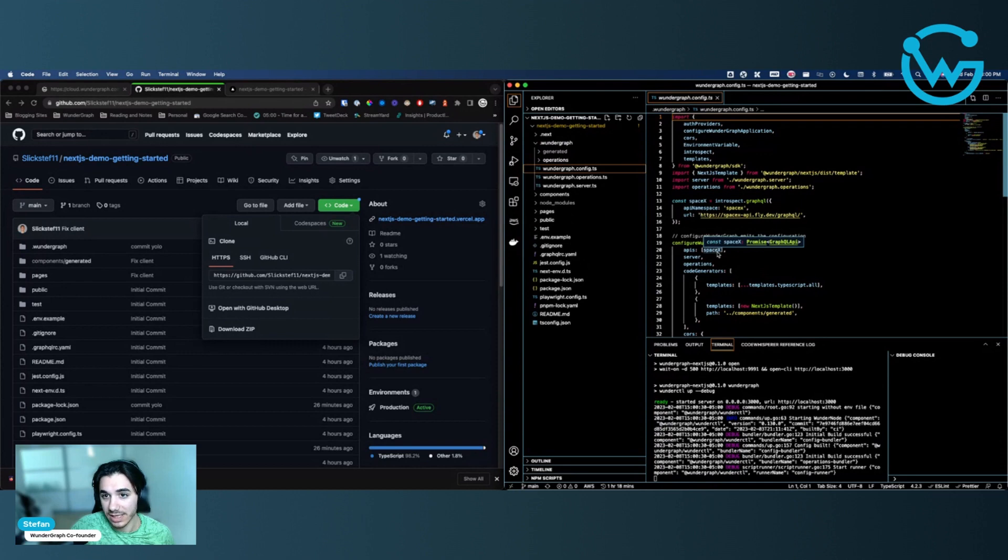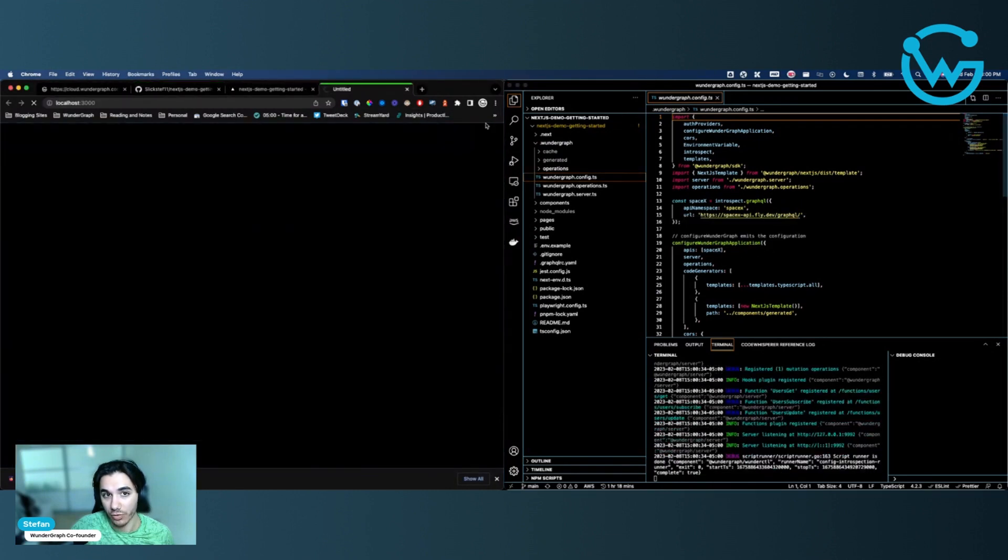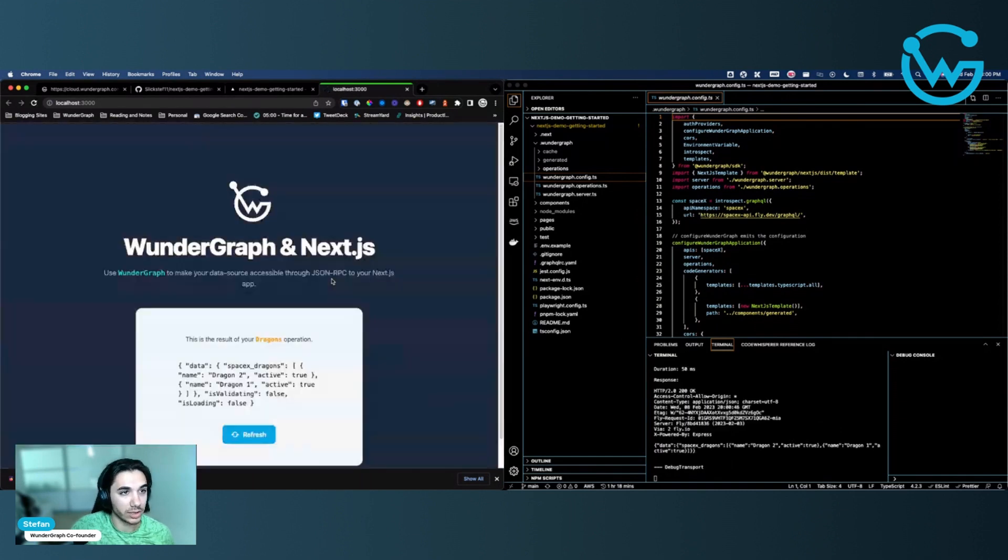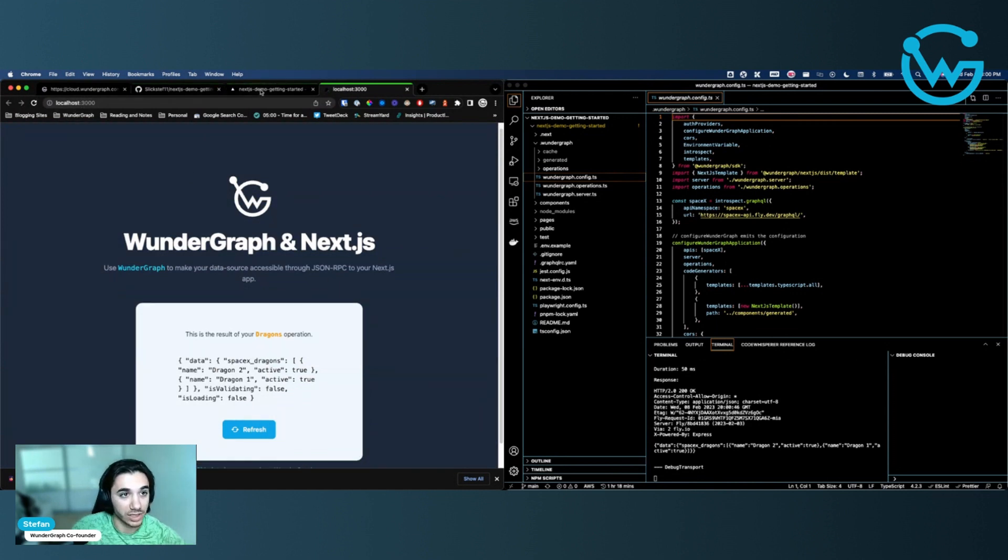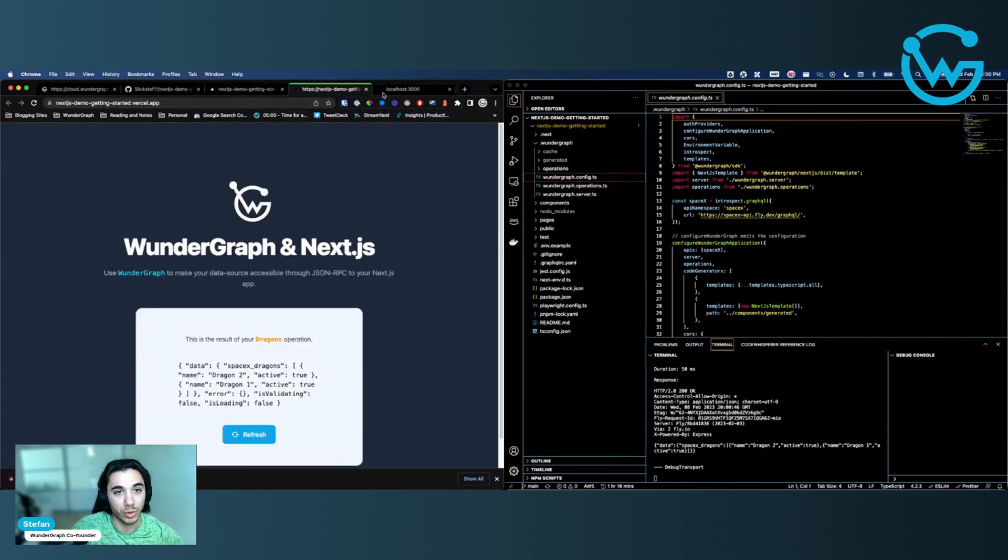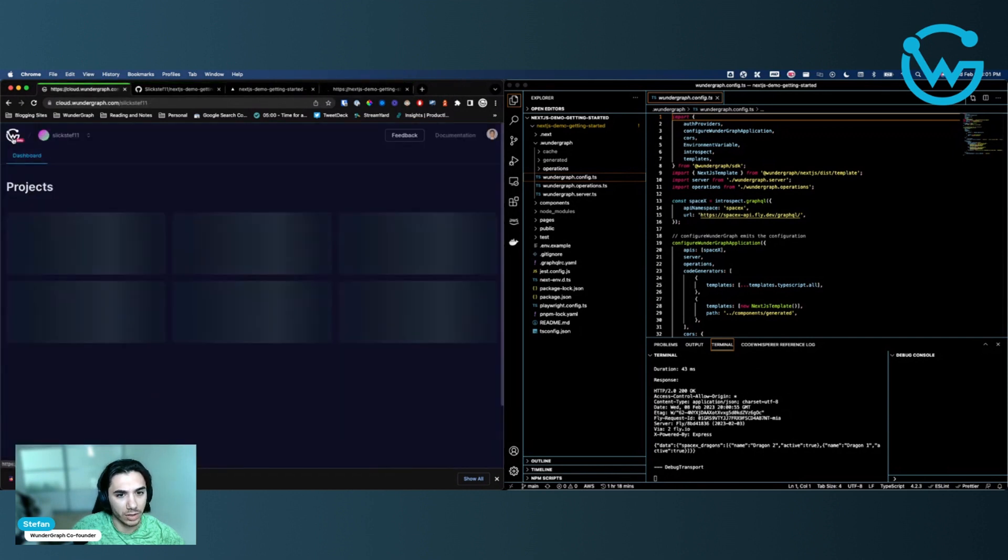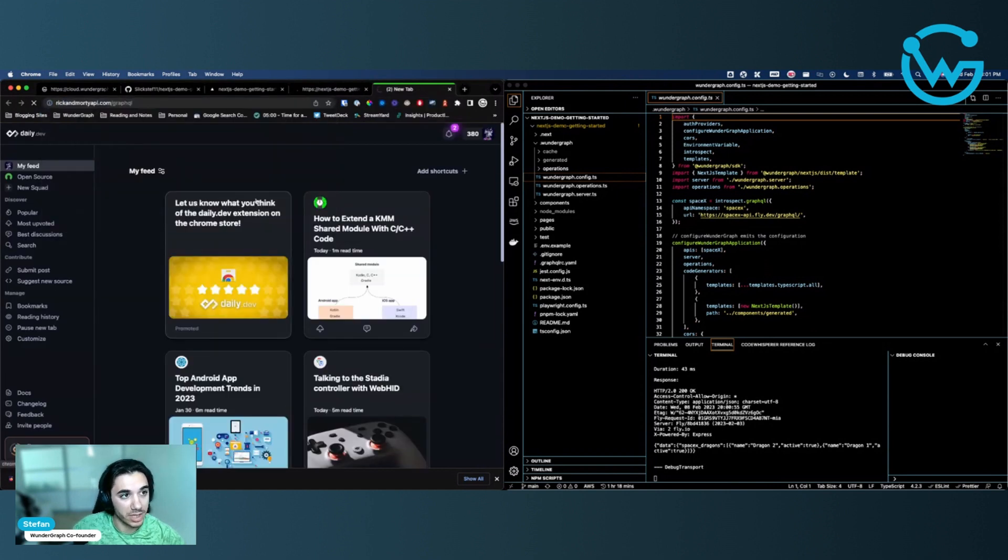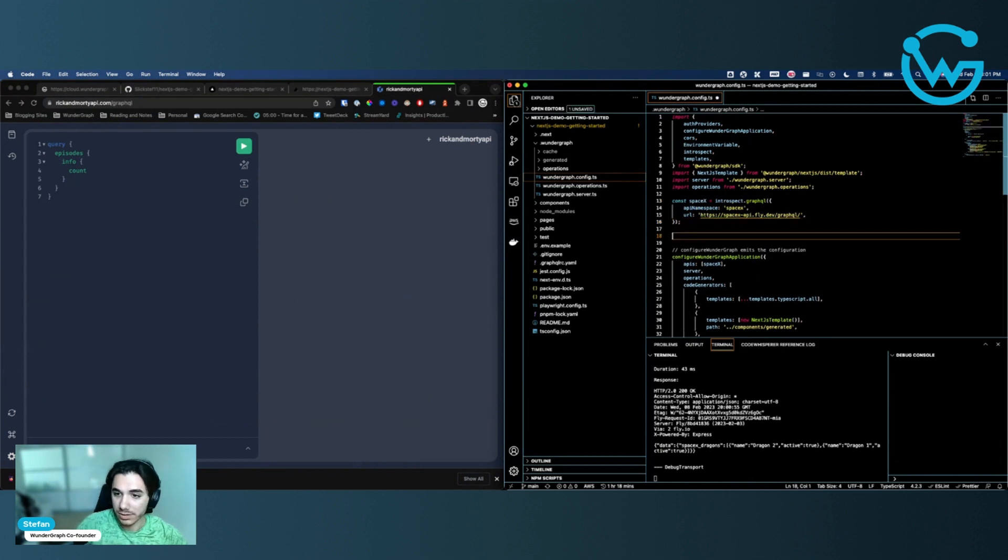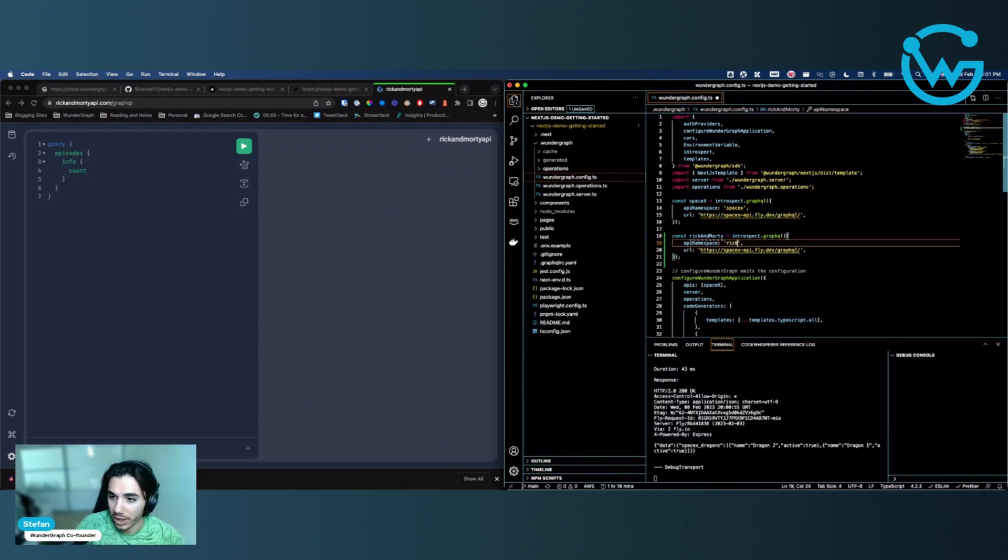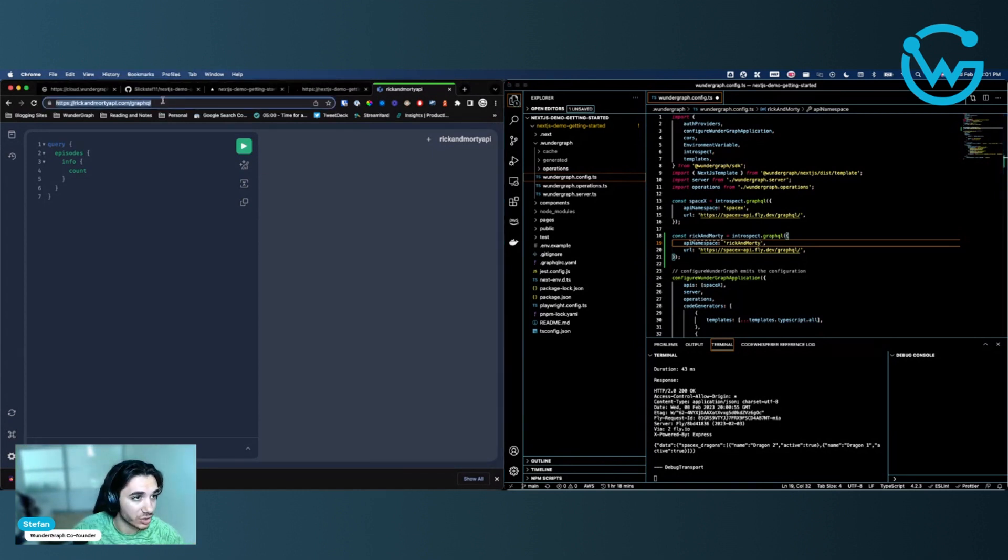So everything in WonderGraph happens in your wondergraph.config file. We treat APIs as dependencies. So you can see here that we're adding in the SpaceX API as a dependency down here. So what we're going to do for this demo is I'm going to actually add in a new API. We're going to write a new operation to query the new API. And then we're going to pipe it through to our frontend. We're going to deploy it to cloud. And you're going to see when we deploy it to cloud that it's automatically synced to our frontend. This is just opening it up locally. So give it a sec. So this is locally the same thing that we have hosted on Vercel, which is live. So super cool. So we can close that for now.